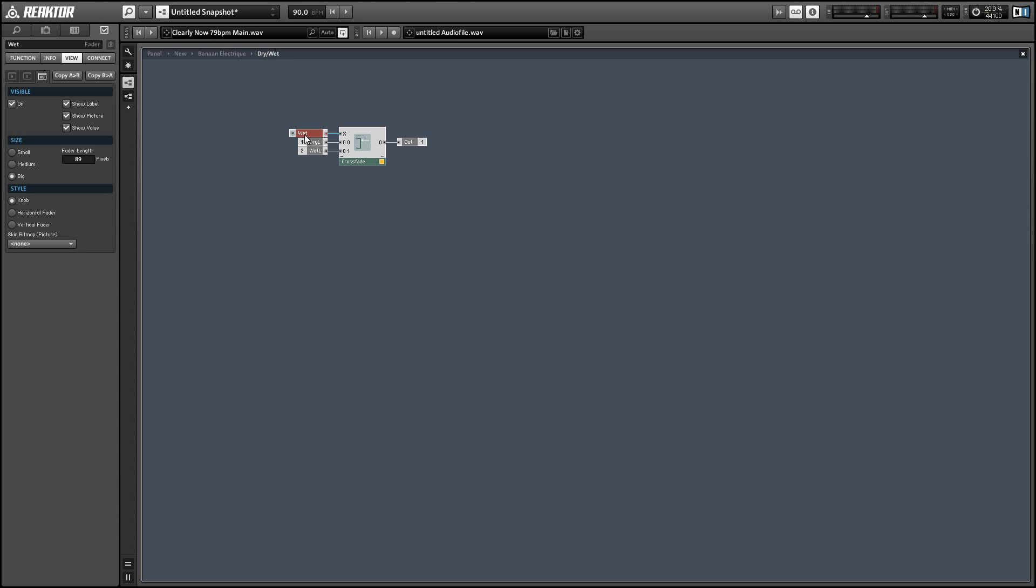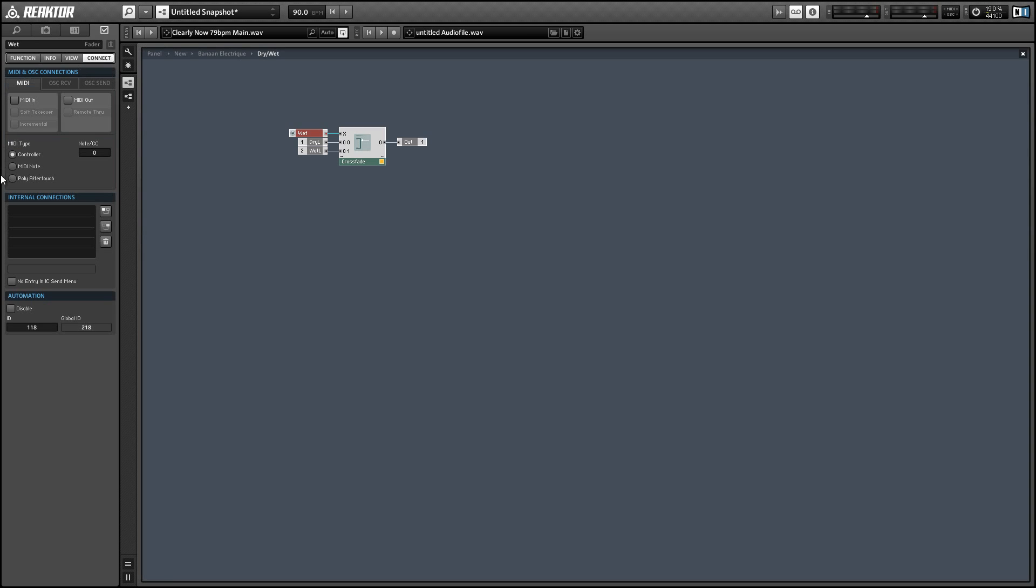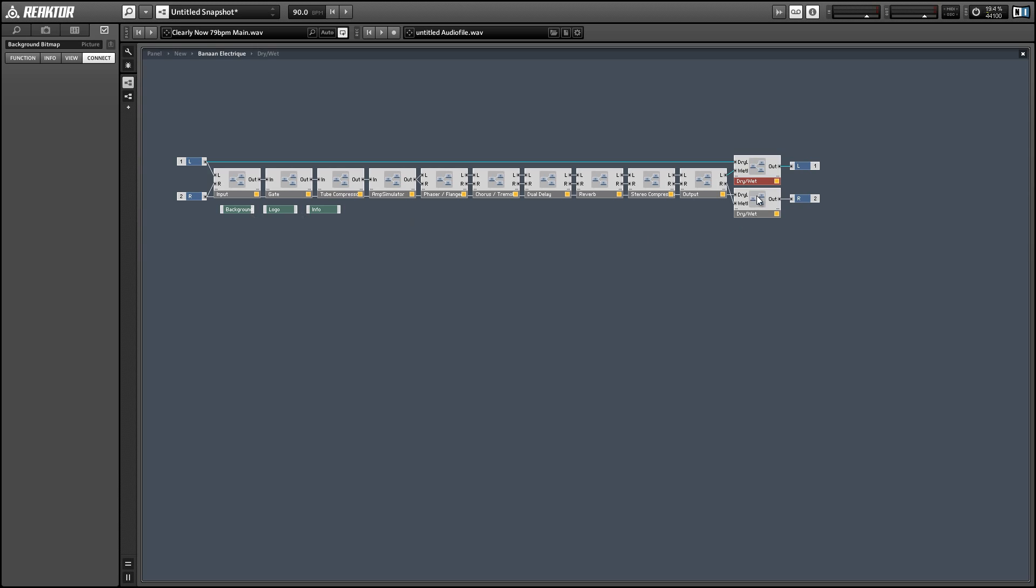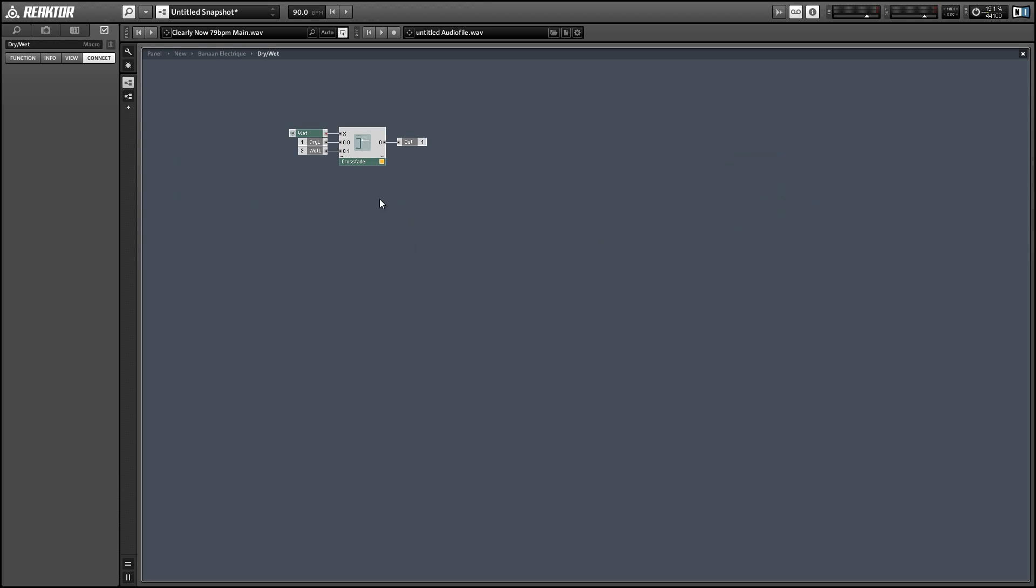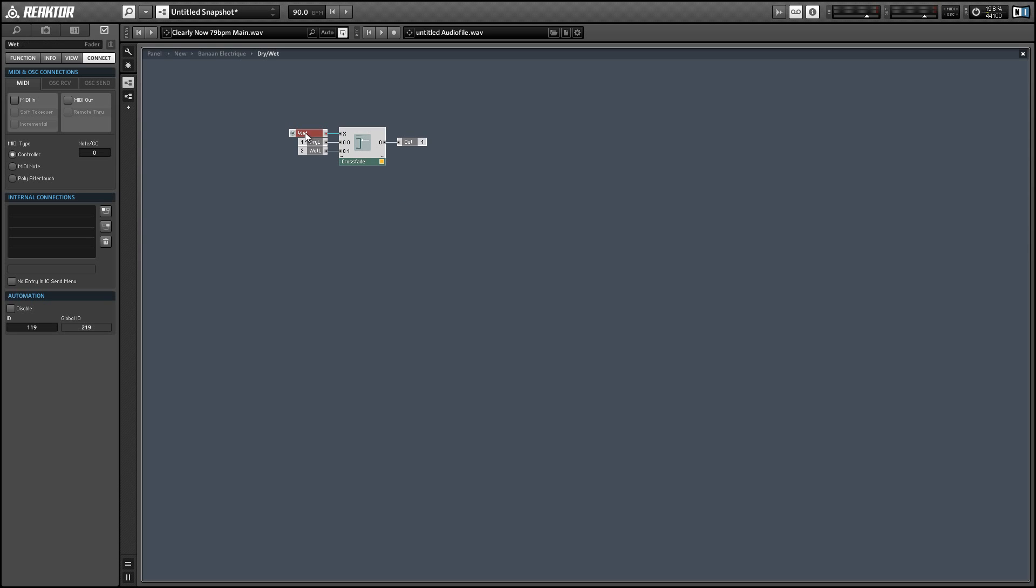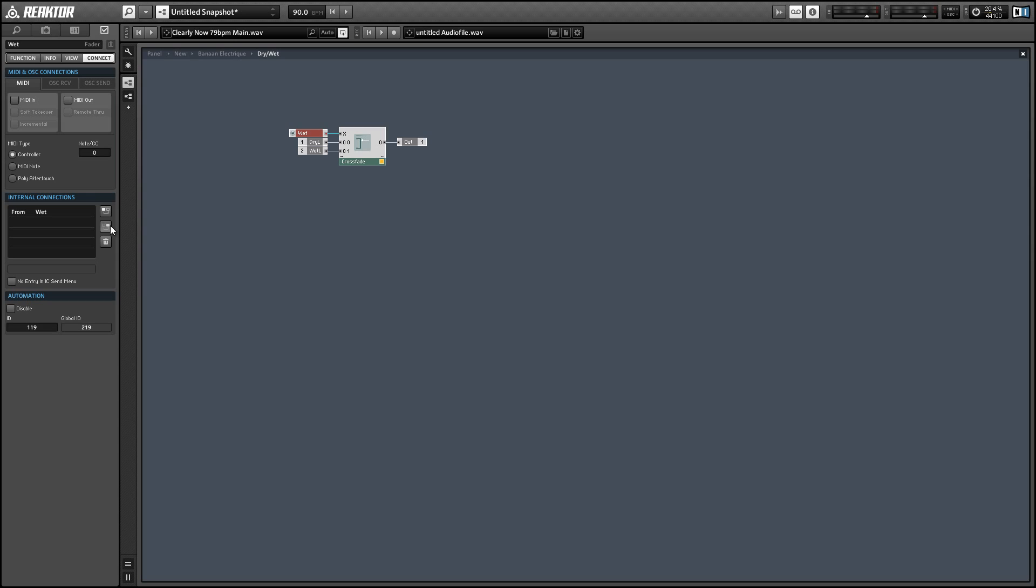And so to make this happen the first thing we want to do is select one of the knobs. And since they're both identical it doesn't really matter which one. And in the properties we're going to go over to the connect tab. And inside the connect tab we have this box named internal connections. So first we'll set our chosen knob to be the controller. And then we'll select the second knob and choose that to be the controlled.